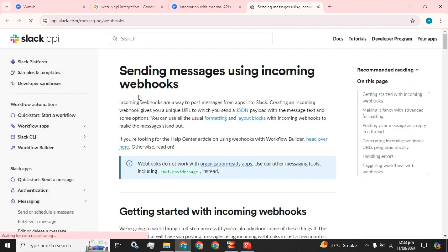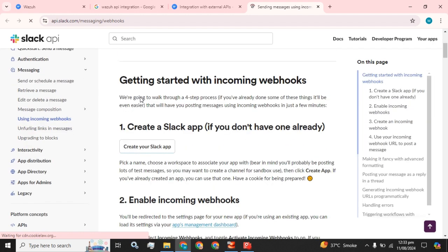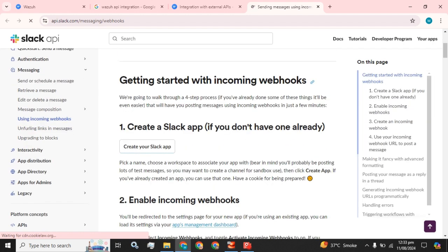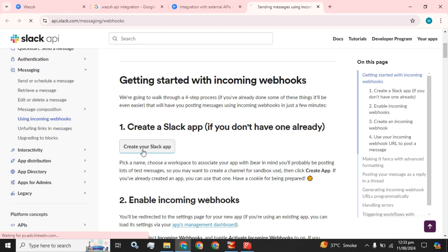Sending messages using incoming webhooks. Getting started with incoming webhooks — we are going to walk through a four-step process. If you have already done some of these things, it will be even easier and will have you posting messages using incoming webhooks in just a few minutes.